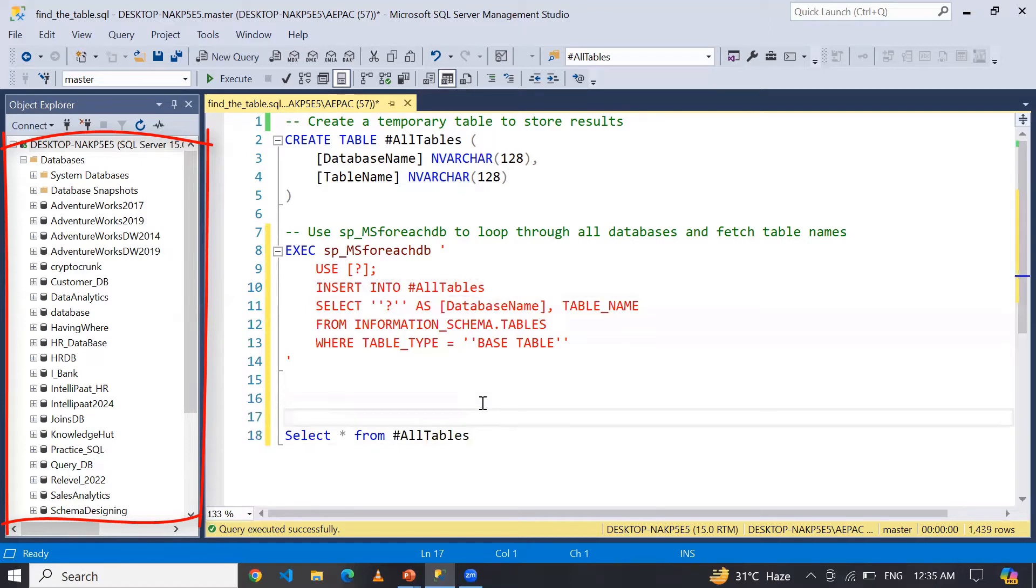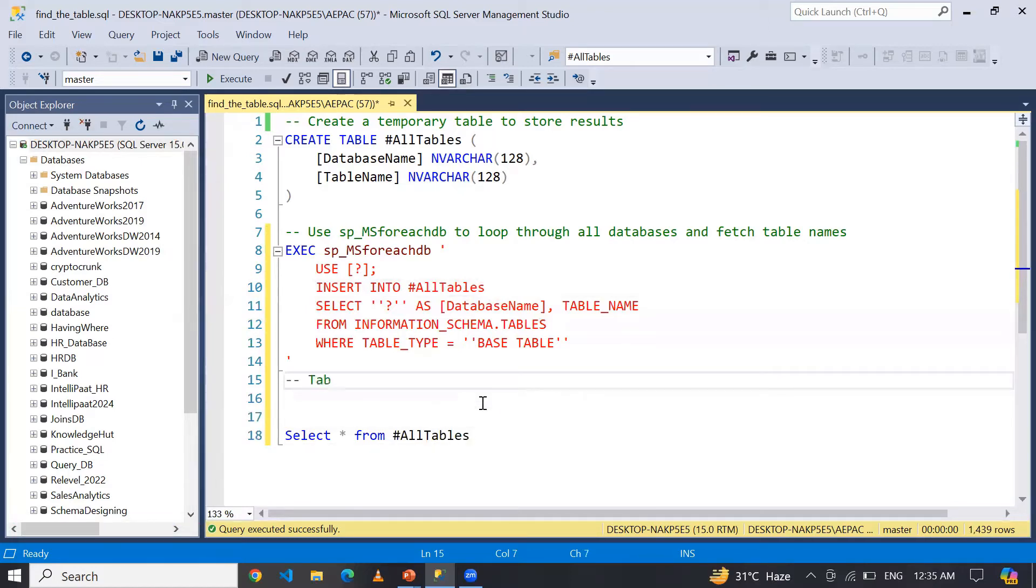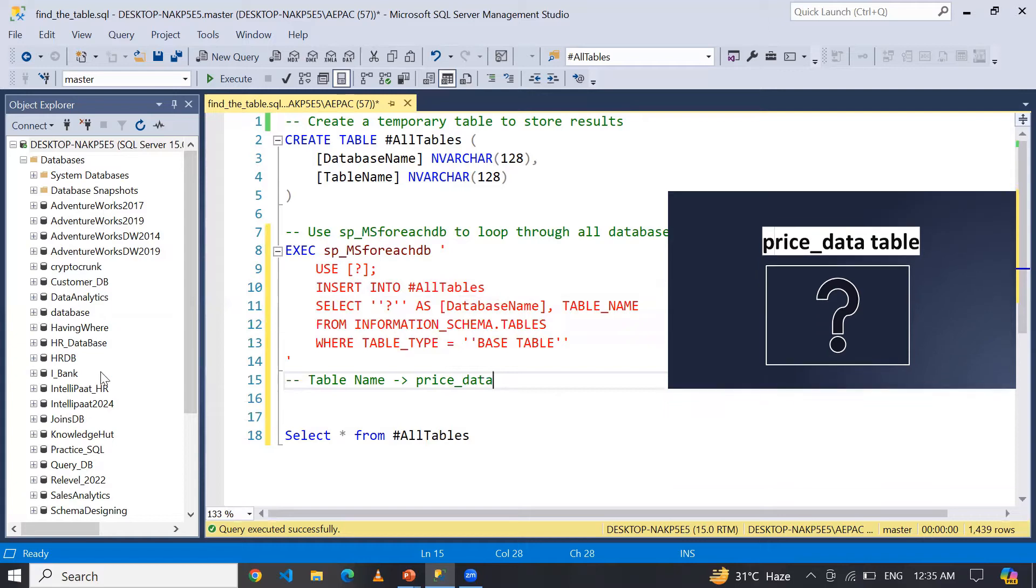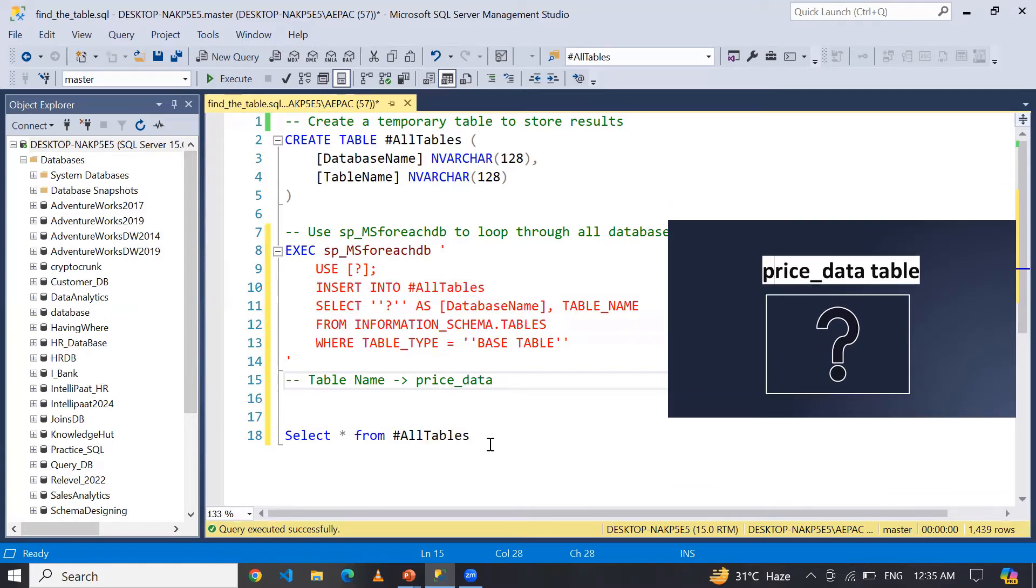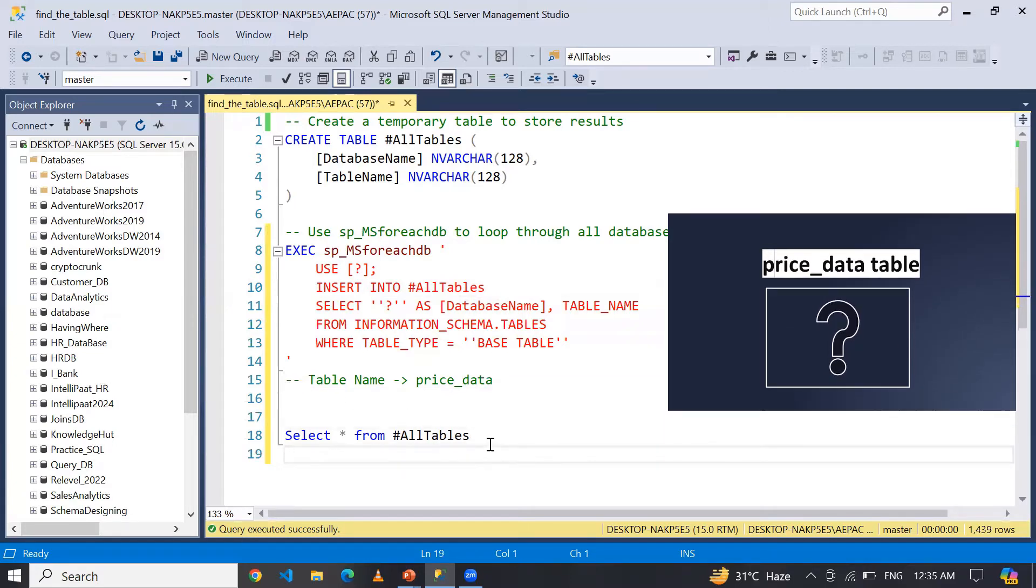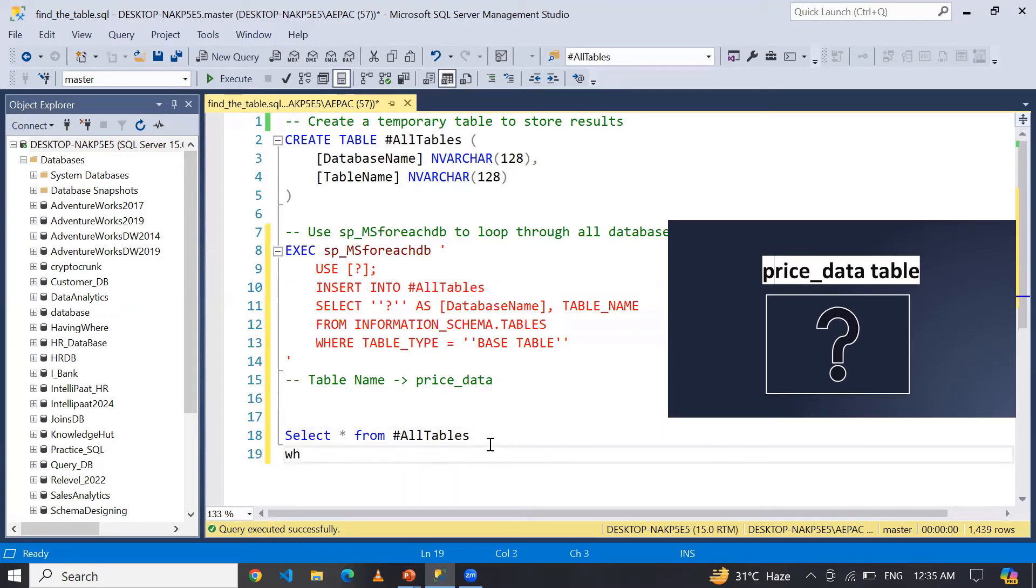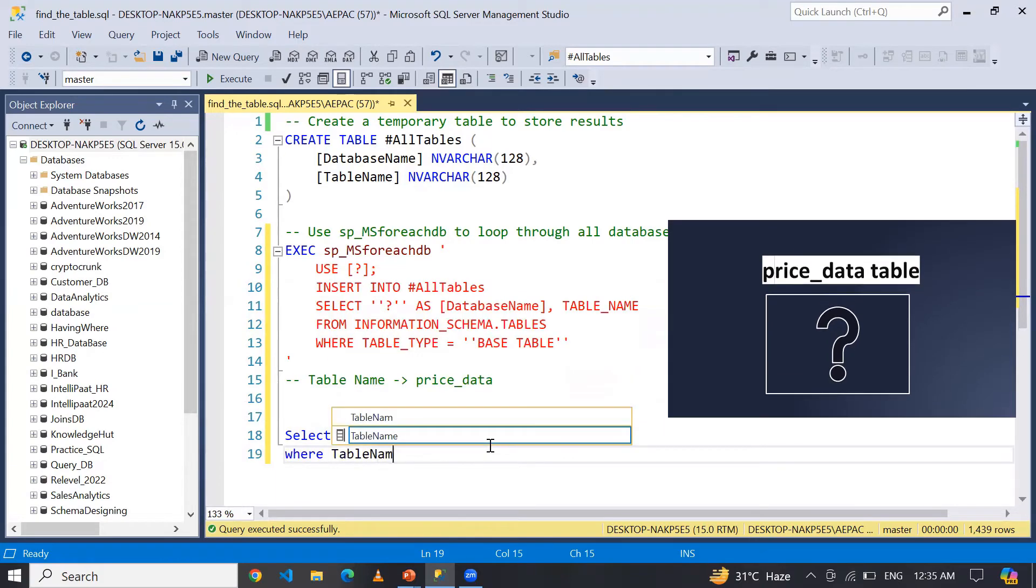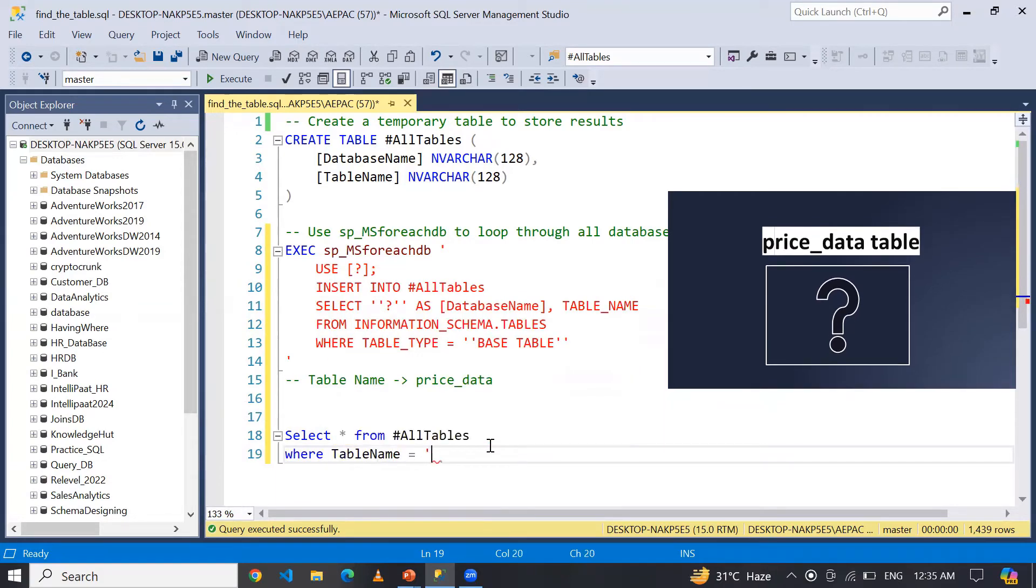...for an example, I am going to search a table name - a table name that is price_data - and I am not sure that price_data will reside in which database.